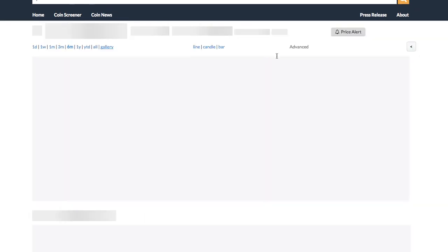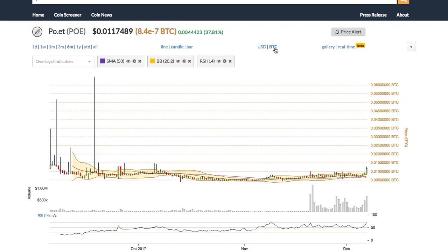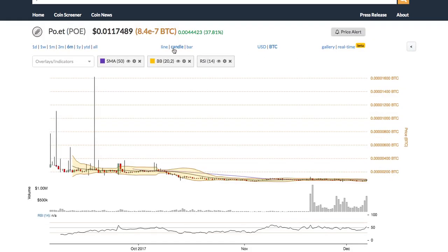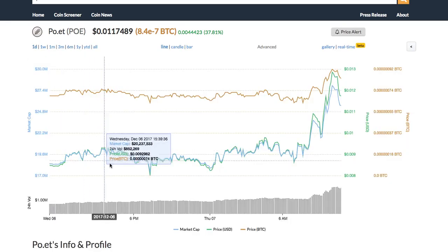Within the chart you can switch between the chart types from candle to bar and line chart. You can also change the time frame of the chart to one day or all year.